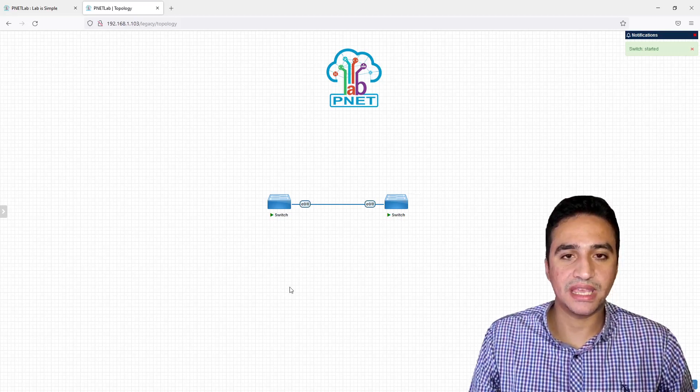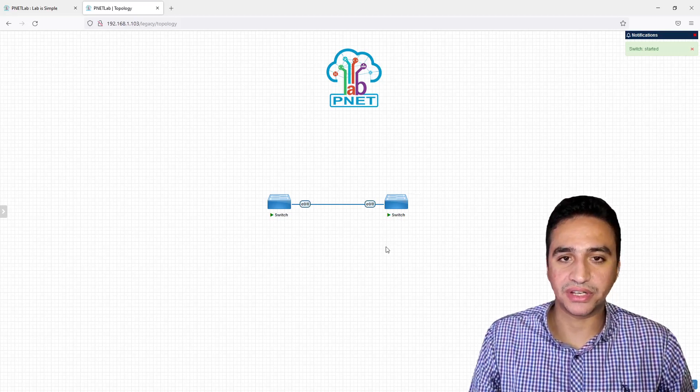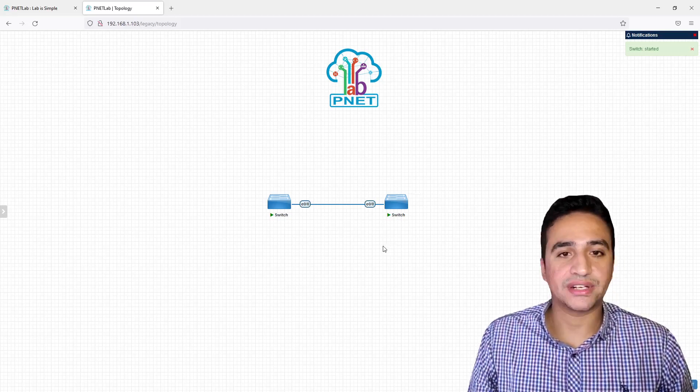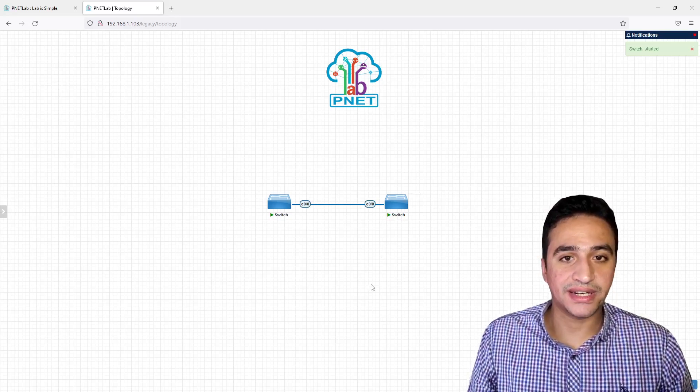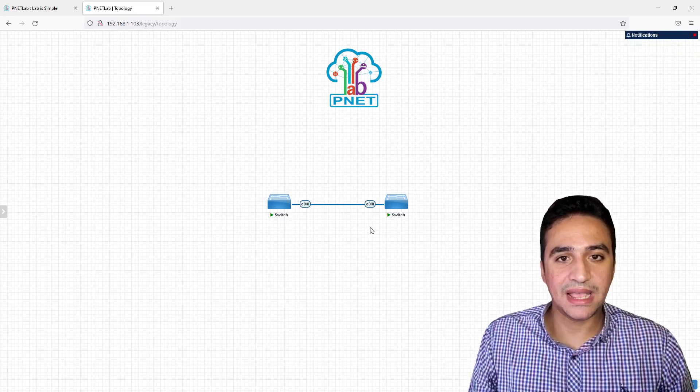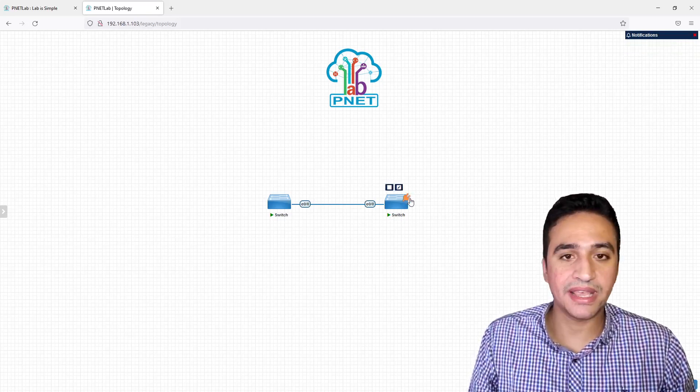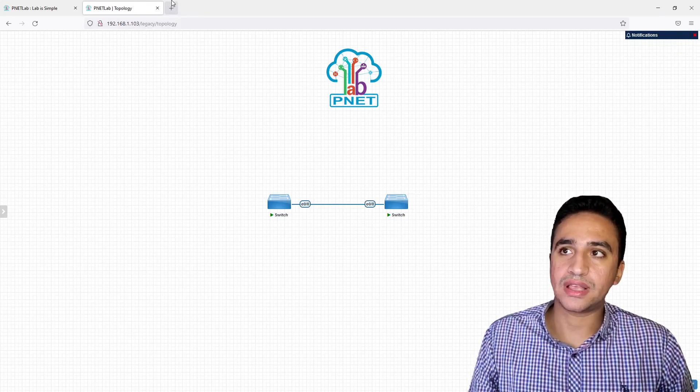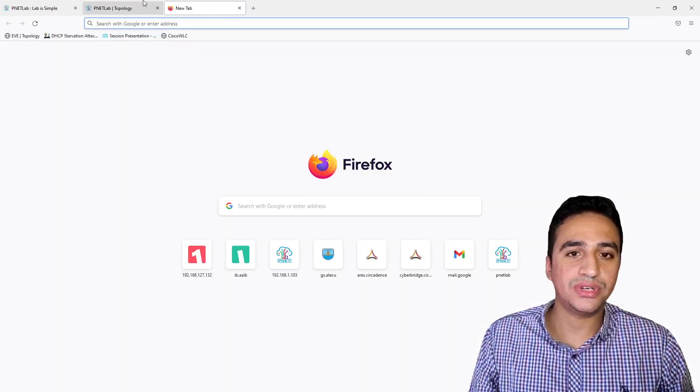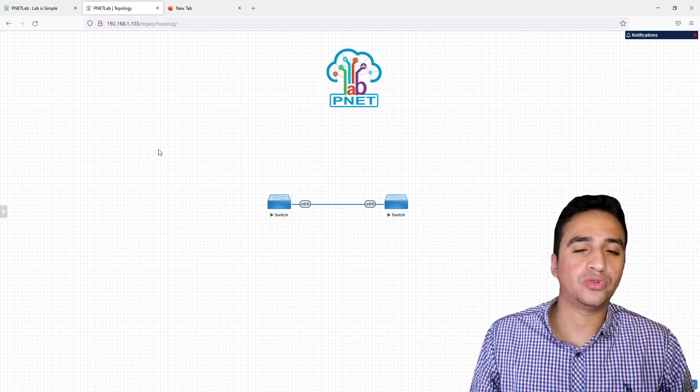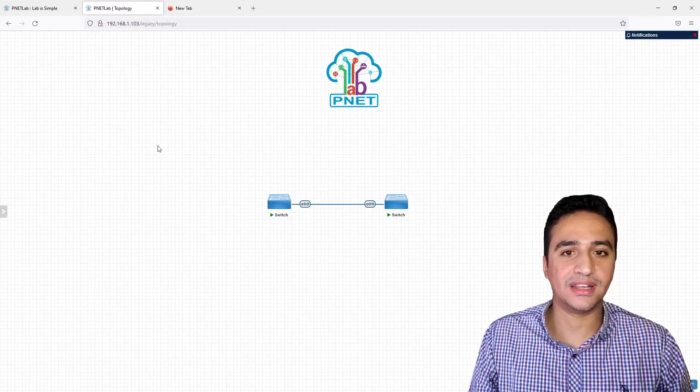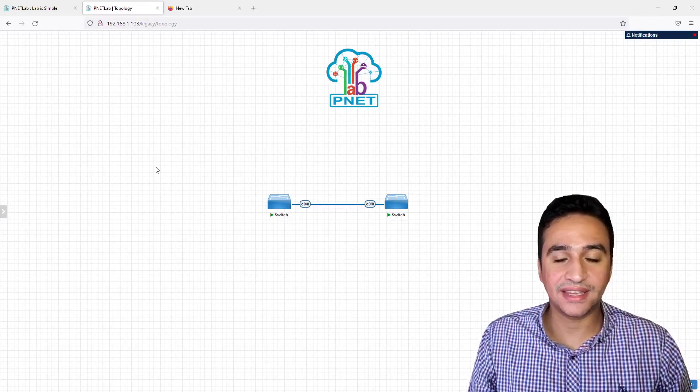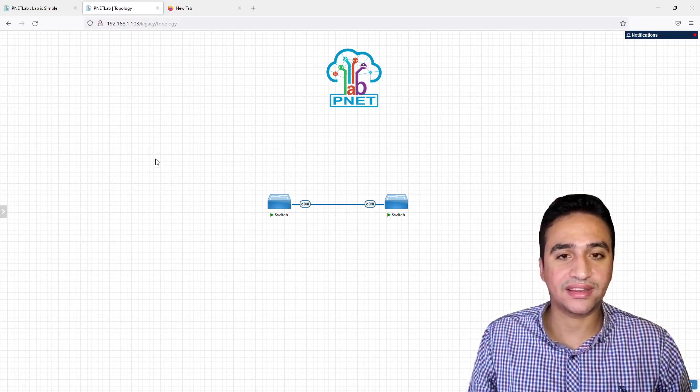Another interesting feature in EVE-NG Lab is that you can customize the icon of each device. Assuming that you need your lab to look more realistic and better, you may decide to get an image of a real Cisco switch.